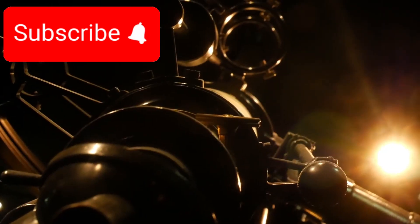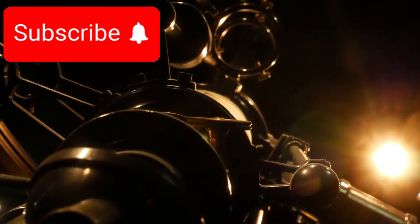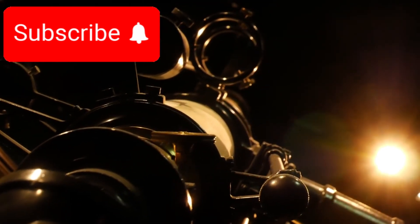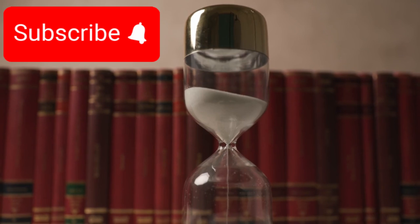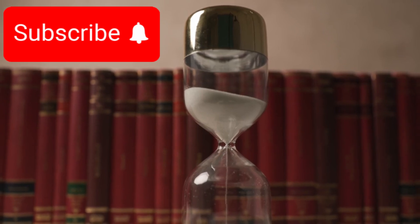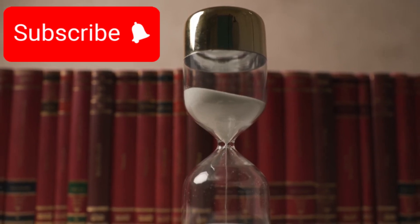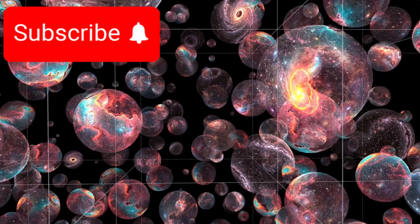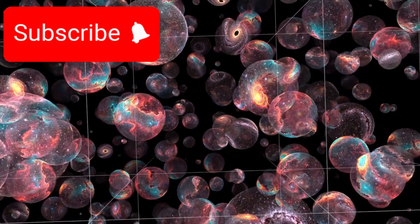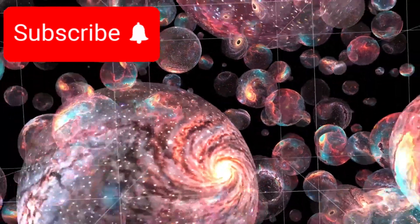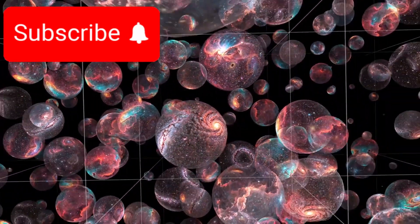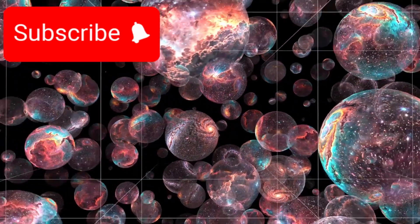What if the universe isn't 13.8 billion years old? What if it's 26.7 billion years, or even timeless? What if our universe is merely one part of a multiversal epoch, far grander and stranger than we ever imagined?